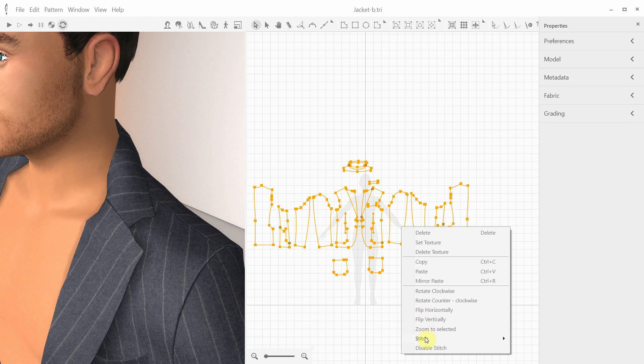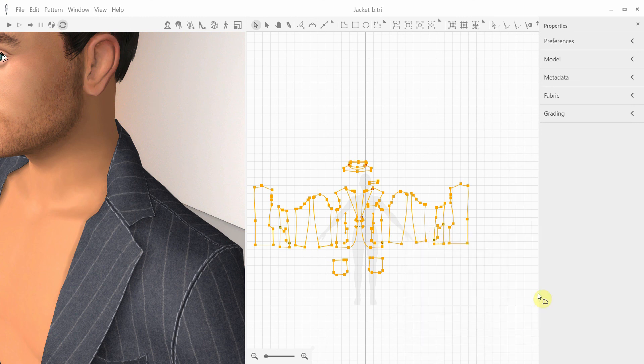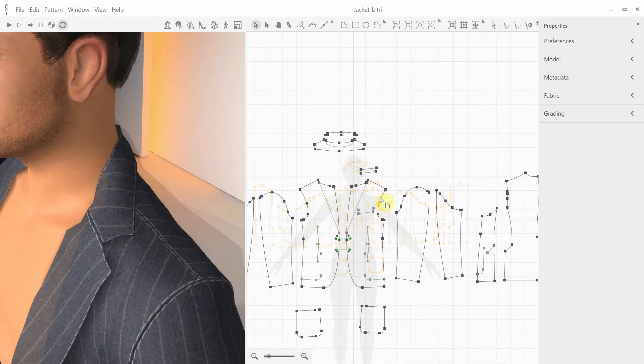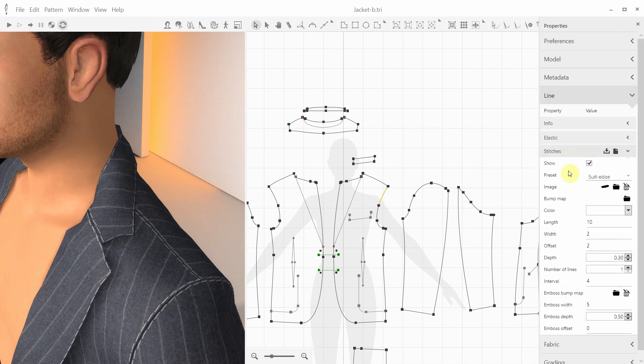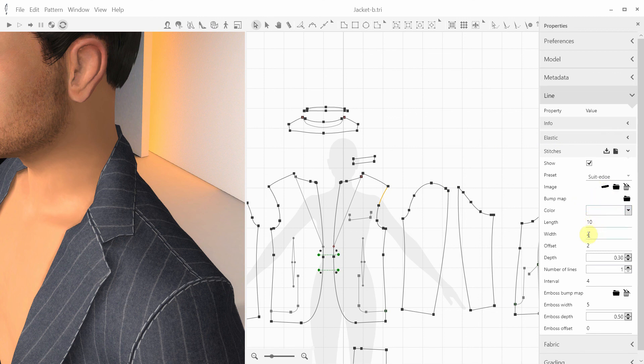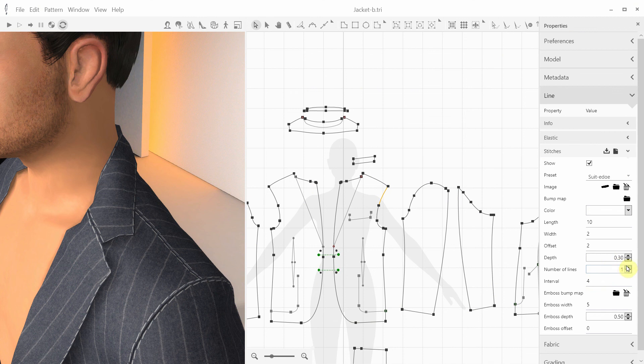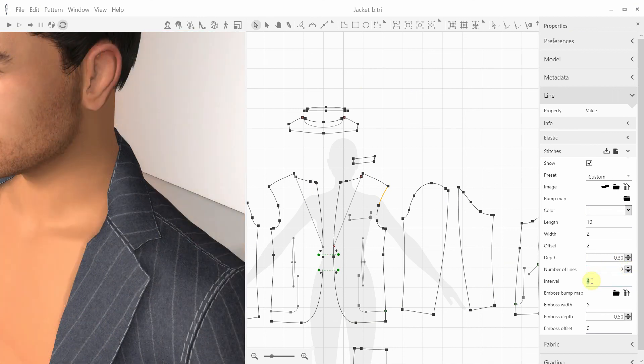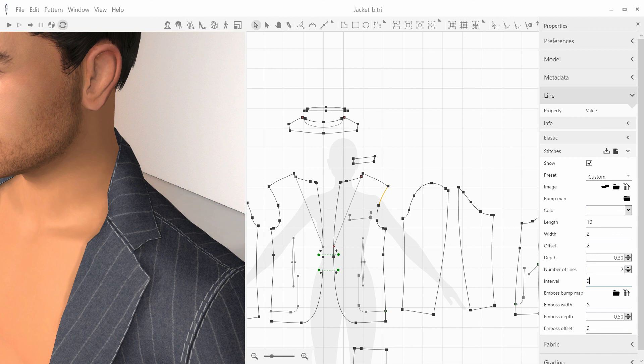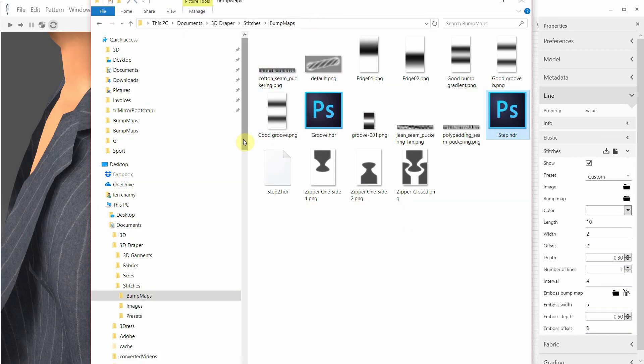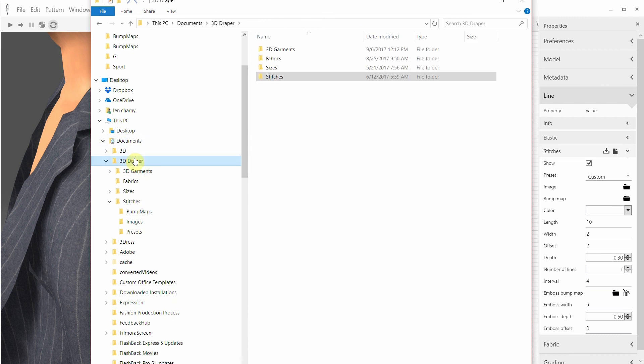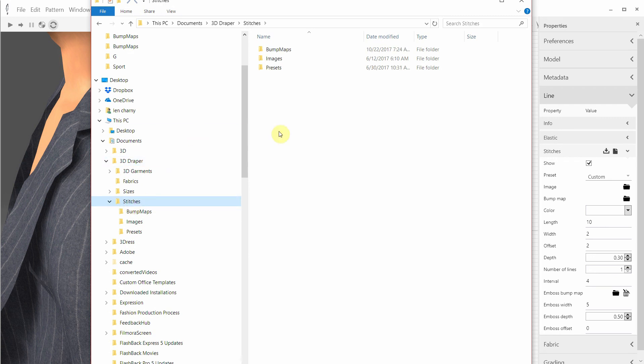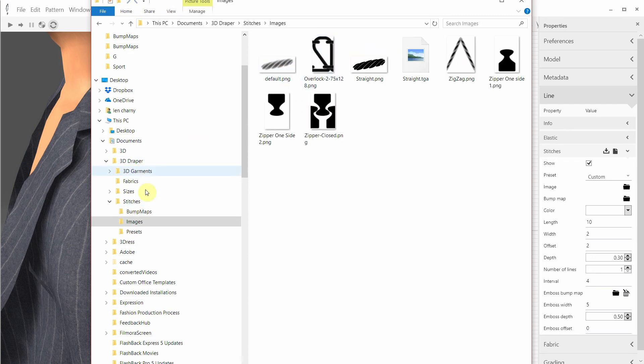Let me now apply another preset that we have in our templates. And let's take a look at this line. We have an image of a straight stitch, 10mm in length and 2mm in width, offset of 2mm and a single line. We can add another row of stitches and modify the interval between the stitch lines, say 9mm, which looks a bit much. The collection of the available stitches is located in your documents 3D Draper stitches folder. Here we have the images, bump maps, and presets.